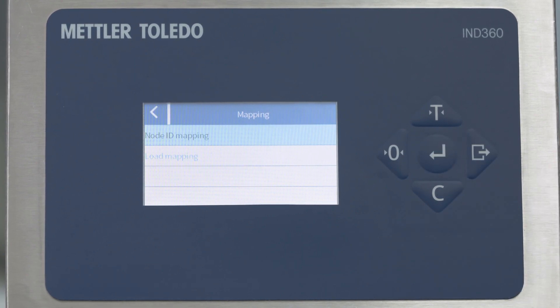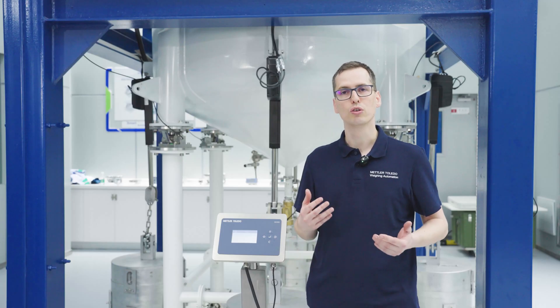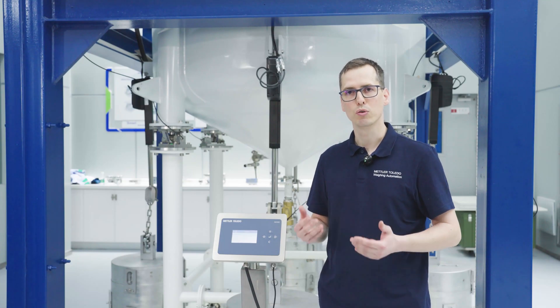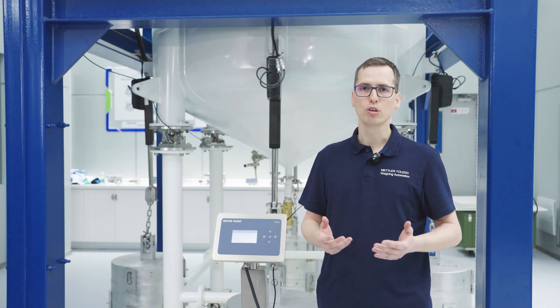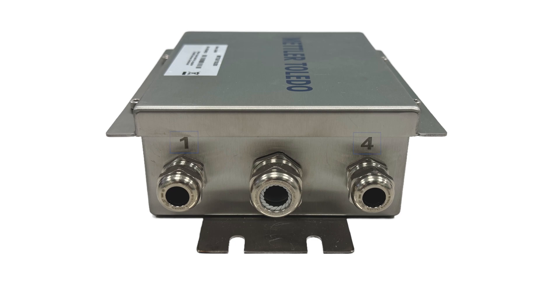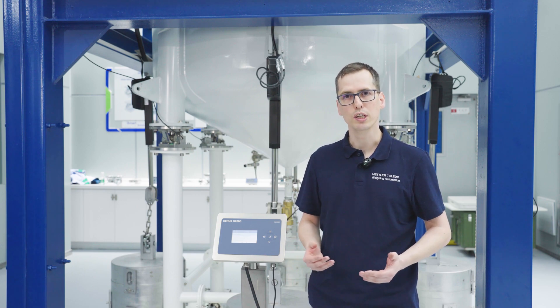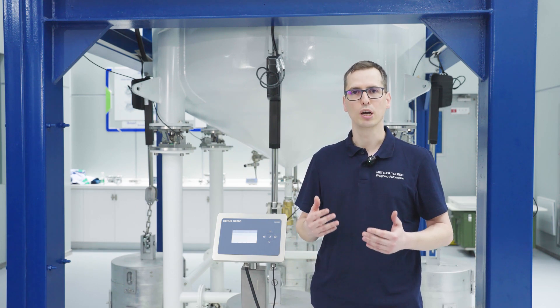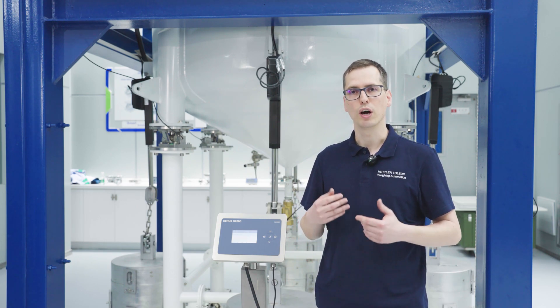We enter this menu and have two options: mapping by ID or mapping by load. By using mapping by ID, we use the ID written on the junction box to identify the position of each weigh module. Or we do the more convenient way, which is mapping by load — I will use this route going forward.